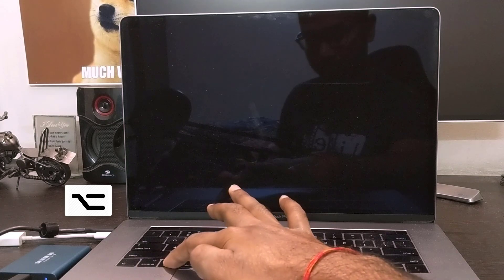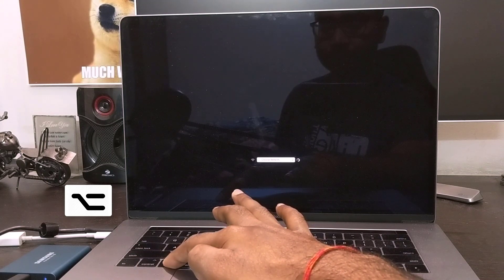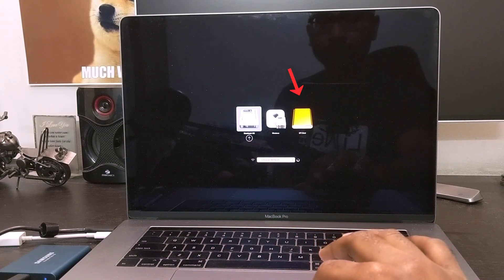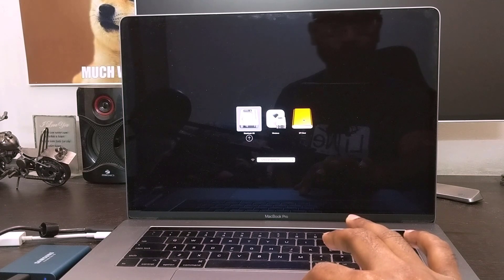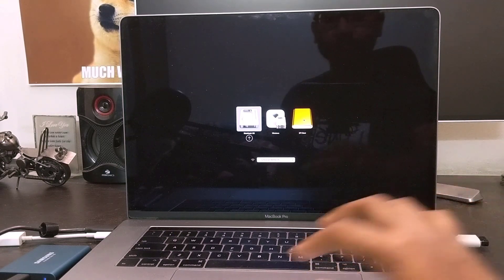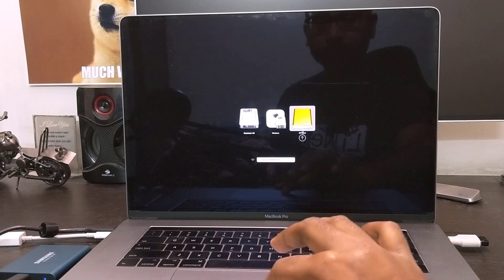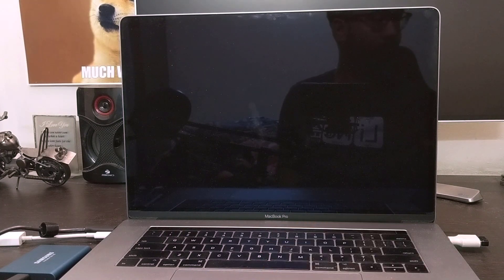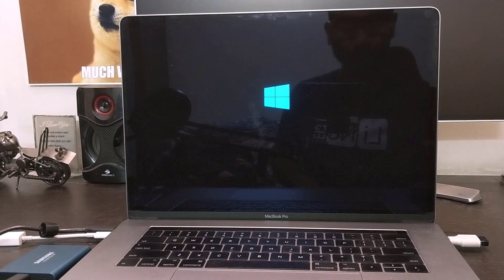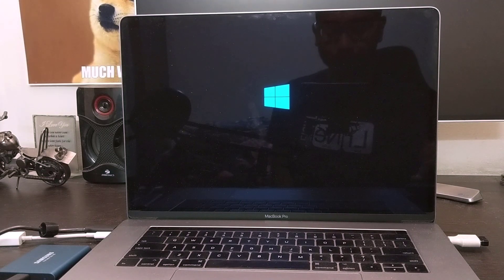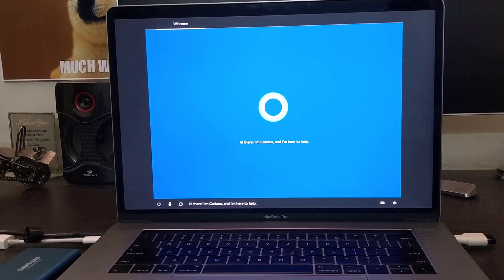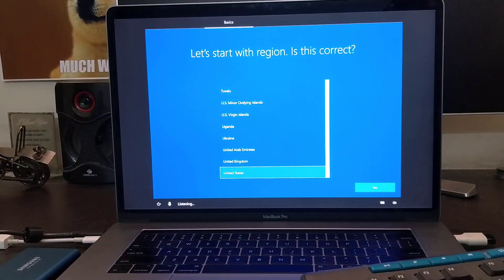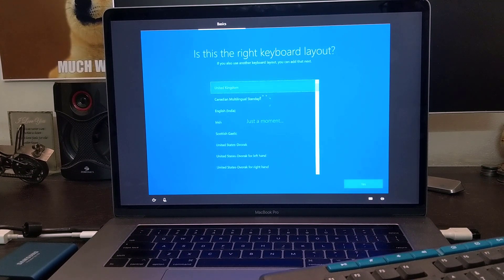Press and hold the Option key on restart. You will see your external SSD listed as EFI Boot. Before proceeding, connect your USB keyboard and mouse — I am using a wireless keyboard. Select EFI Boot and click the arrow button. It will boot from your external SSD and you will see the Windows logo on screen. Windows 10 installation will begin, so follow the on-screen instructions.